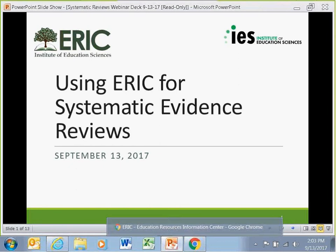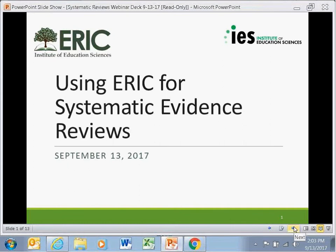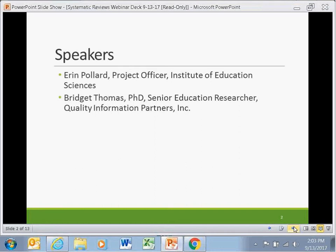We are closed captioning this presentation, so if you want to turn off the captioning, please click the X in the media viewer. Today you're going to be hearing from two of us, starting with me. I am the project officer for ERIC at IES, the Institute of Education Sciences, here in the U.S. Department of Education. I'm providing a quick introduction and a wrap-up, and next we're going to hear from Bridget Thomas.